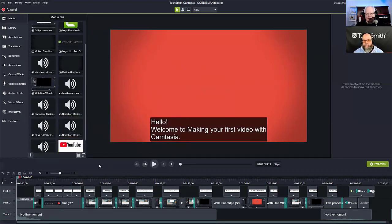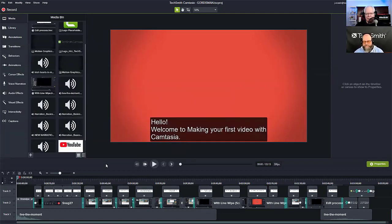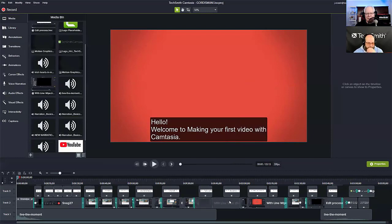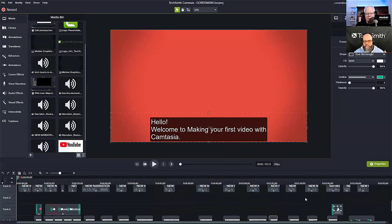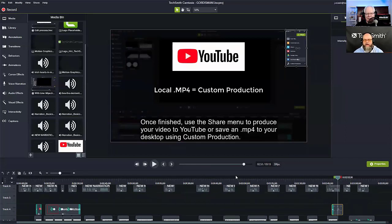When I save this now, it's going to be saved on whatever local machine I have it on. I want to think about naming conventions. This project is currently named Gord Isman, but I need to differentiate this from the edits I'm going to make. What I typically do is go to File, choose Save As, and add a .1 or .2 at the end of the name. Now I have Gord Isman .1 as my project, and I know that any changes I make to this iteration are newer than the original.